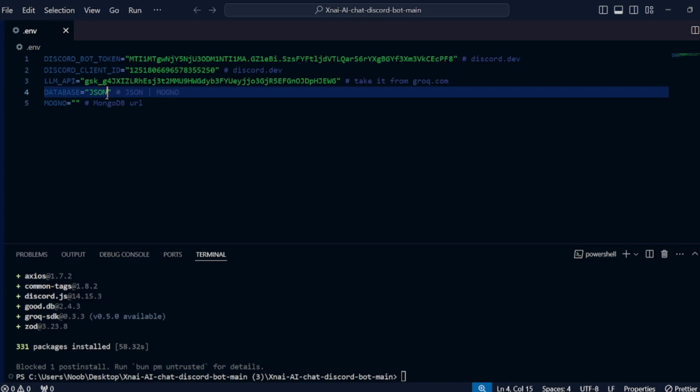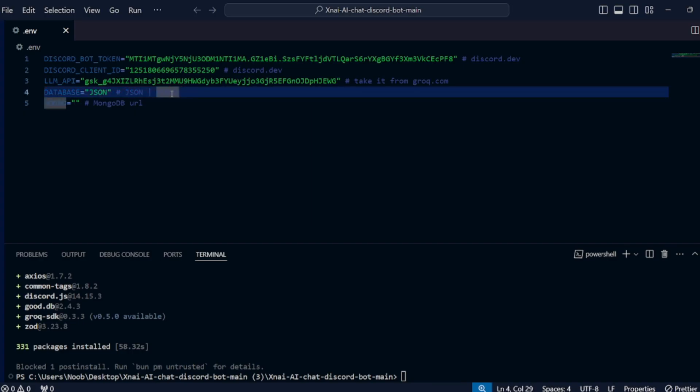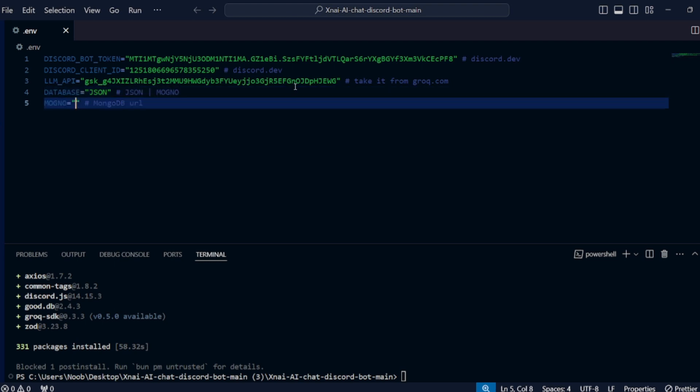In the database section, you can type 'json' for now, but if you want you can also use MongoDB. Just simply type 'mongo' instead of 'json' and enter the MongoDB URL in the mongo section. And now go to the terminal and type 'bun start' or 'bun run start'.